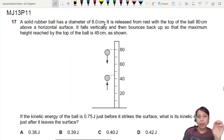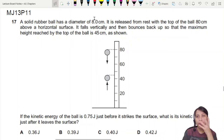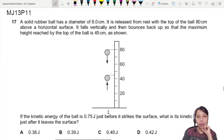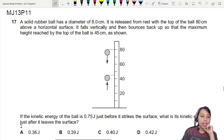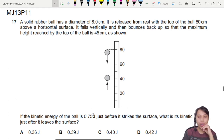We have here a solid rubber ball with a diameter that's pretty big — about the size of my head. It's released from rest from a height of 80 cm, falls down, then bounces back up so that its maximum height is about 45 cm. So if the kinetic energy of the ball just before it hits the surface is 0.75 joules, what's the KE just after it leaves the surface?